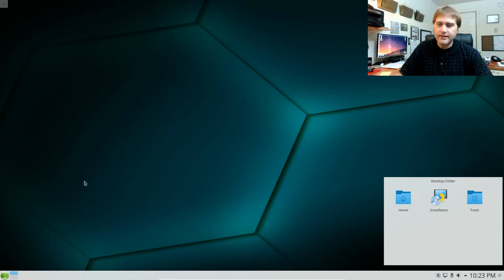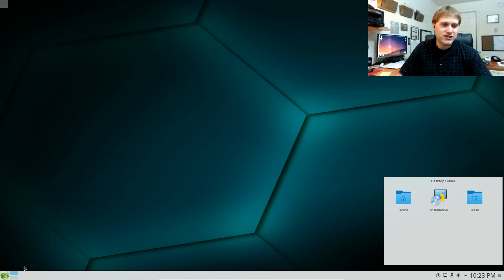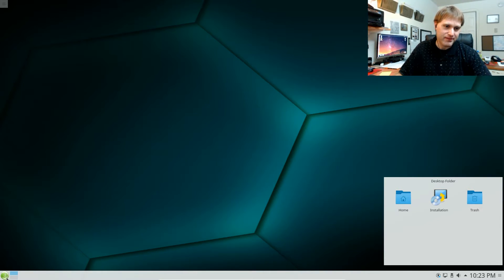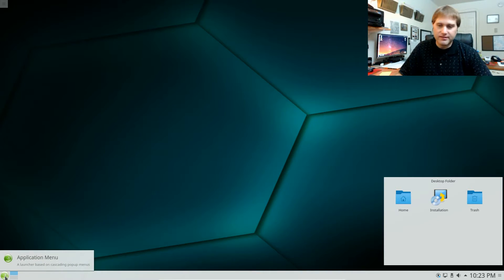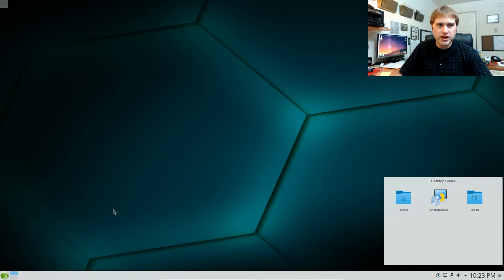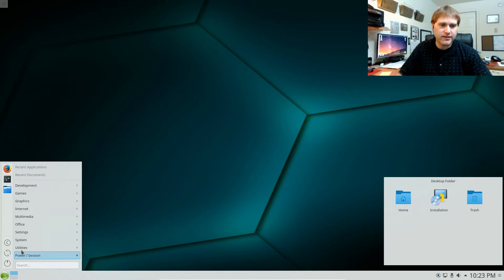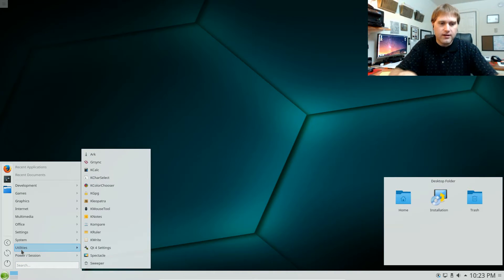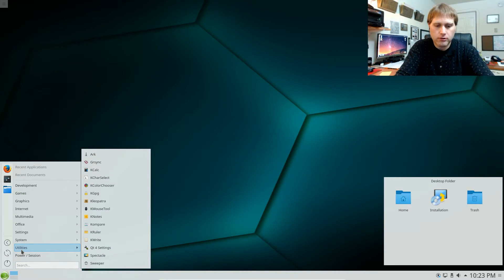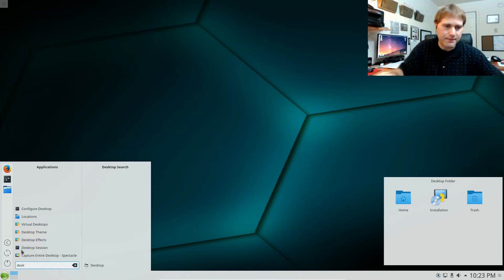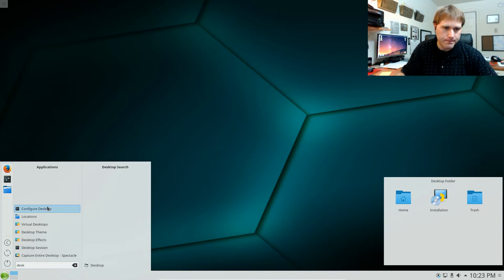The next thing is I actually found one of these themes that I just absolutely loved. To get to change the theme on a desktop, I'm going to come in here and the actual thing we want to do is the desktop configuration.